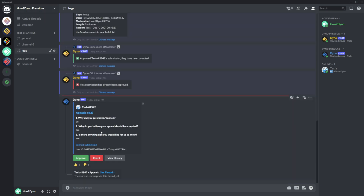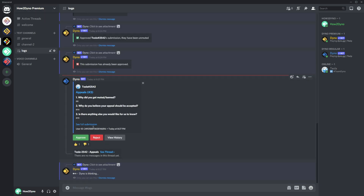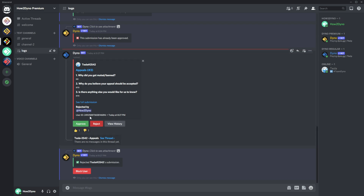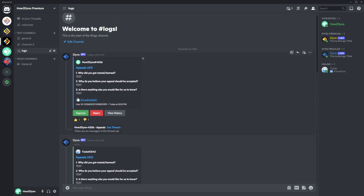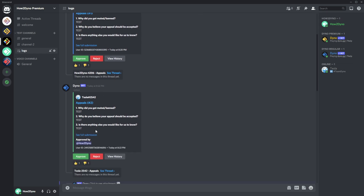Now if we reject a submission, we see 'Rejected by' along with the user. There's also a neat visual indicator on the embed — when you reject a form the embed strip color turns red, when you approve an appeal it turns green, and for pending appeals it's a blue line. So there's color coordination to make it easier to see which submissions have been accepted, rejected, or are still pending.